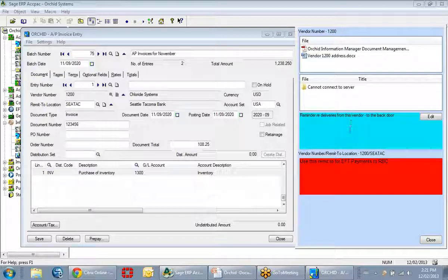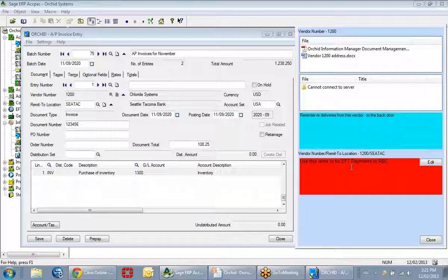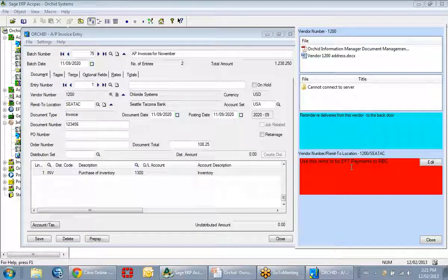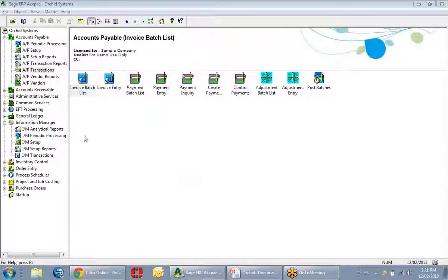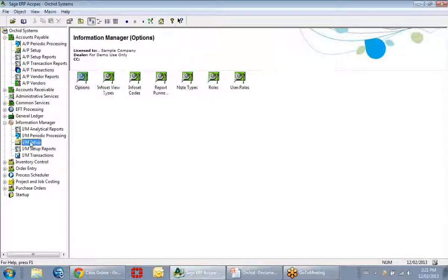The bottom two boxes — the blue box and the red box — are actually the notes product, which is another component of Information Manager. We wanted to show you that you can display notes in the same window as you're displaying documents.